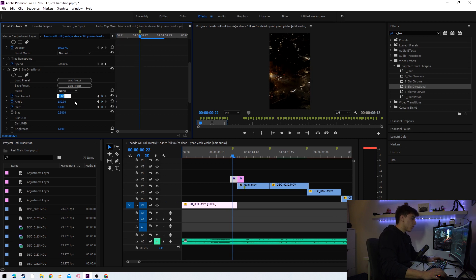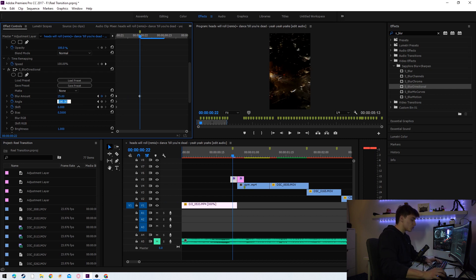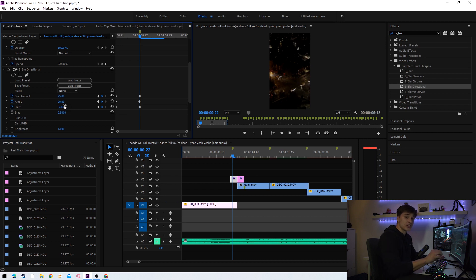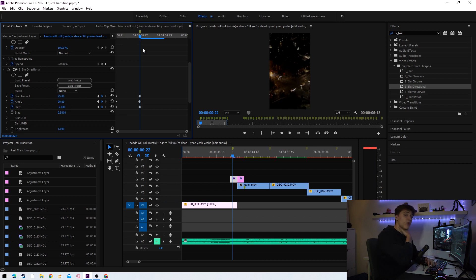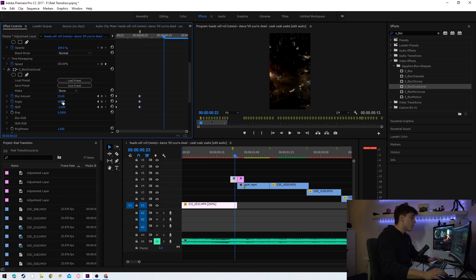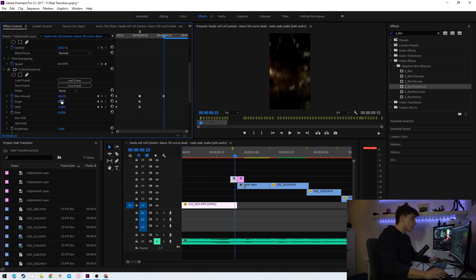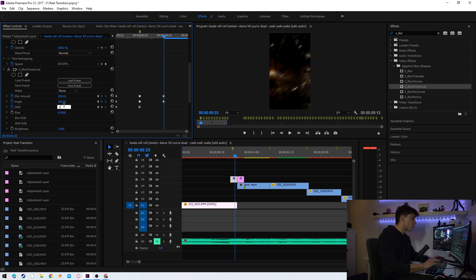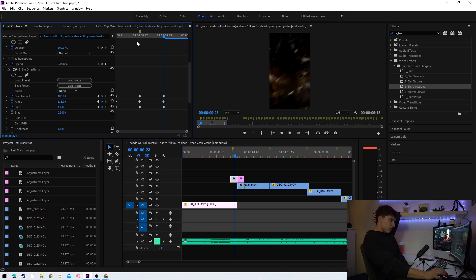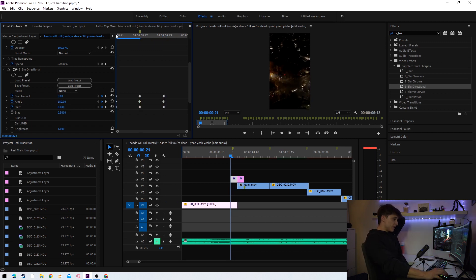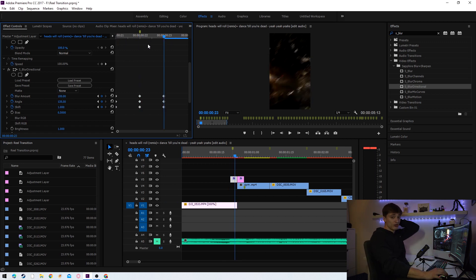Now what we're going to do is change the blur amount to 25, and we're going to change the angle to 90, and we're going to change shift to minus 2. Once again we're going to go one keyframe forward by pressing the right arrow key. We're going to change the blur amount to 100, the angle to 135, and the shift to 1. Right now we've got the first half of our transition.